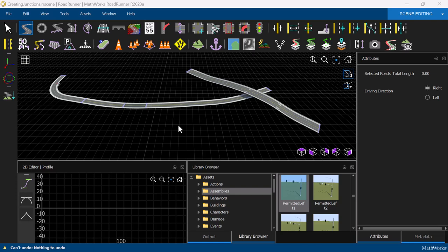In this video, we will discuss how we can create junctions and signalize intersections in Roadrunner. So far, we have built a couple of roads and customized the lanes of our scene.